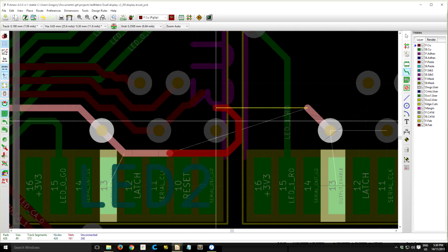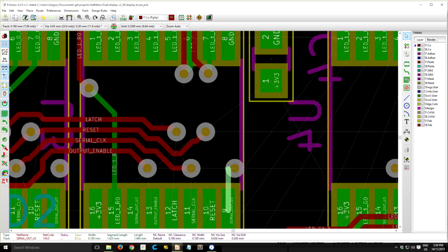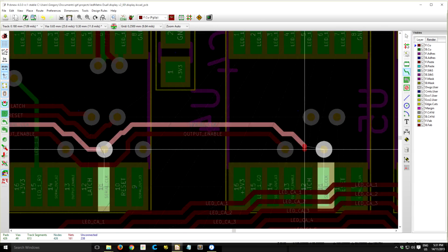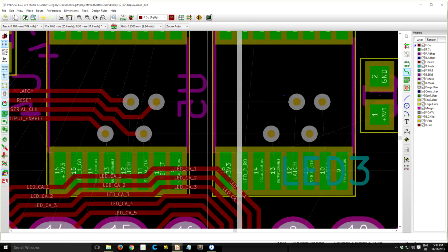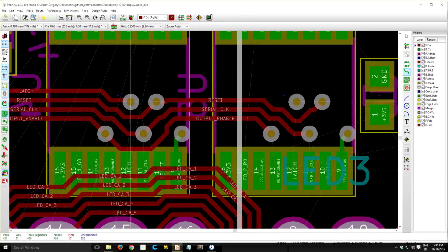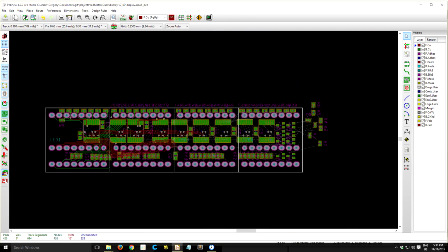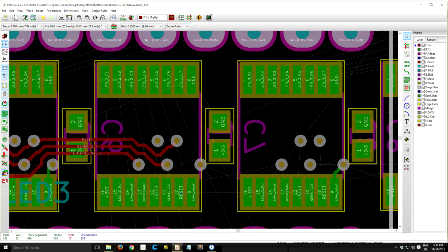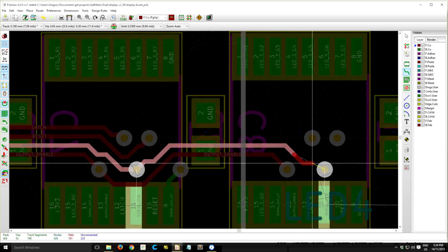So now I'm just going ahead and adding in the control lines for each of the shift registers. So these are the common lines, so they'll just run directly between the 9 chips.